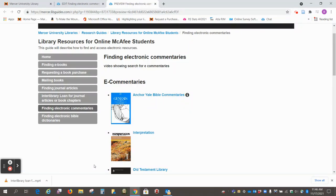Hi, this is Beth Perry at the Swilley Library. Today I want to show you about finding electronic commentaries.